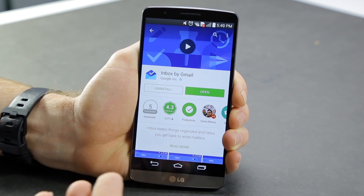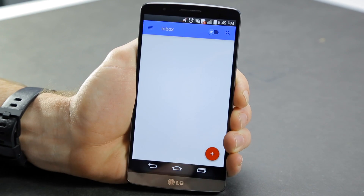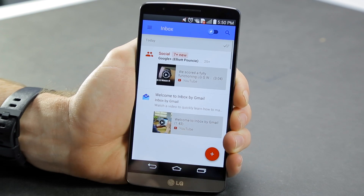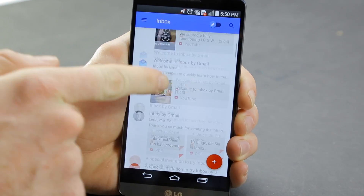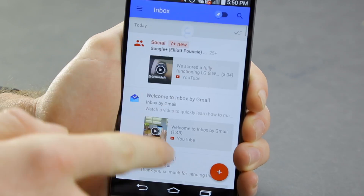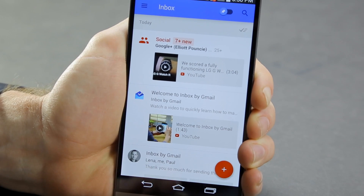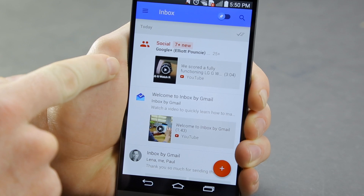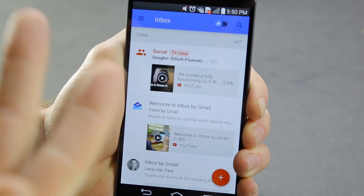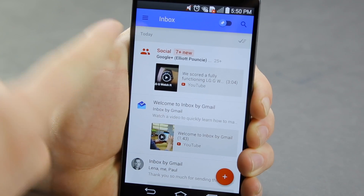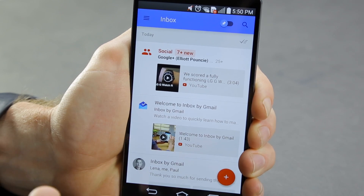Anyone can download Inbox by Gmail through the Play Store, but you need to have the invite email on your phone in order for the app to actually work. So this is what it looks like — it's material design themed and looks pretty much like any other email inbox. But there are quite a few different things going on. For starters, we have something fairly familiar from the Gmail app, which is bundled folders. We already have a social folder, and you can see a YouTube video being previewed here.